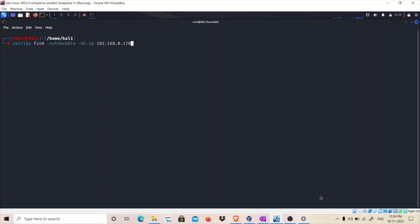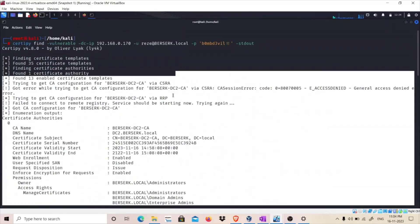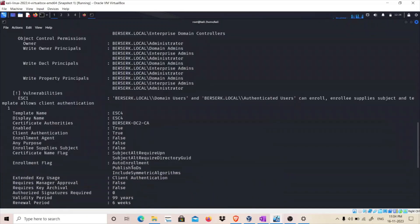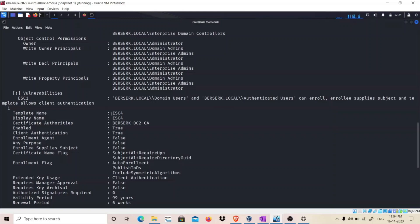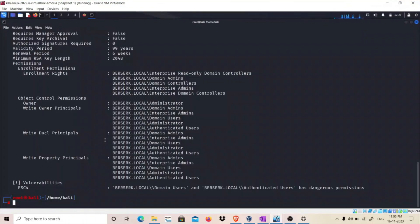The domain controller IP is 192.168.0.170, the username is resi@berserk.local, and the password is 'bombdevil'. I'm using the stdout flag which allows me to print the output instead of saving it to a file. You can see it is trying to find vulnerable certificate templates. As you can see, I have a template named ESC1 which is vulnerable to ESC1, and I have a template called ESC4 which is vulnerable to ESC4.